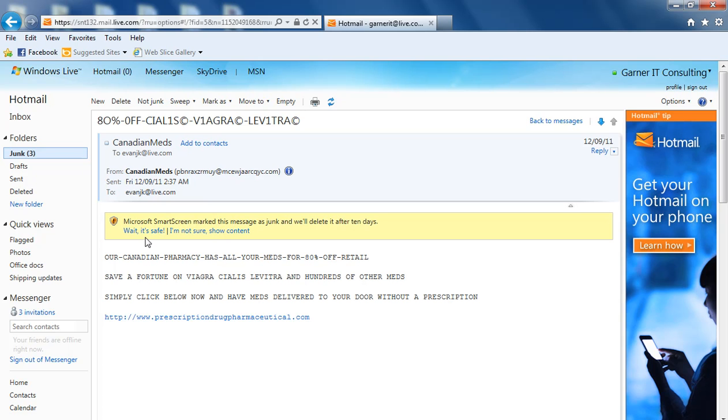That way, if any further emails come from this address, it will automatically go into your inbox. We definitely don't want to do that for this email address, but that is how you click on that 'it's safe.'